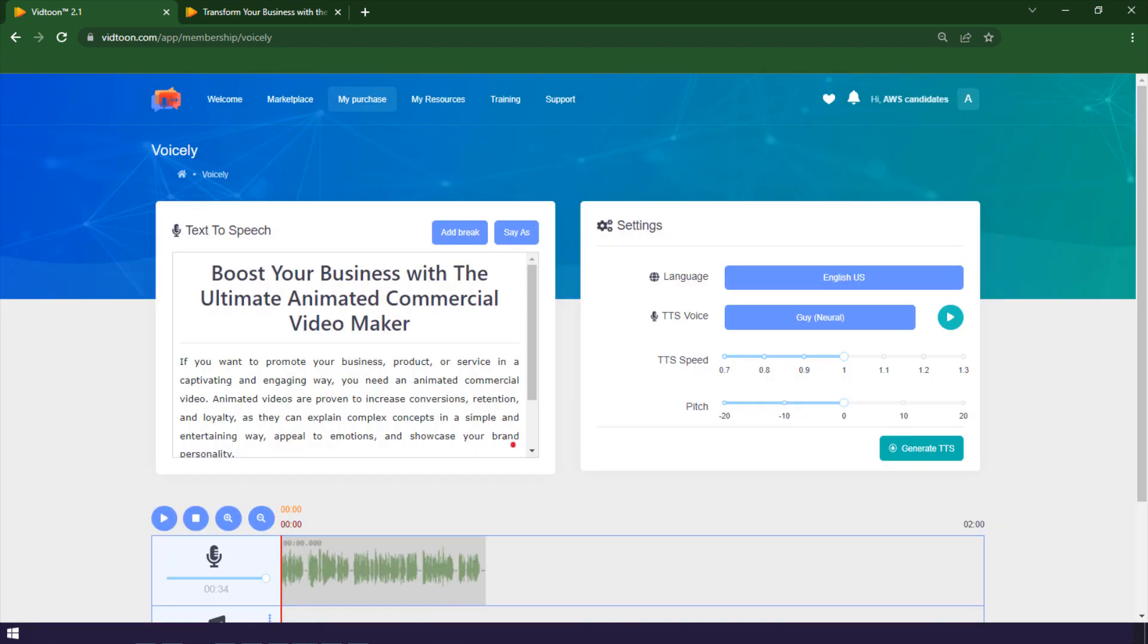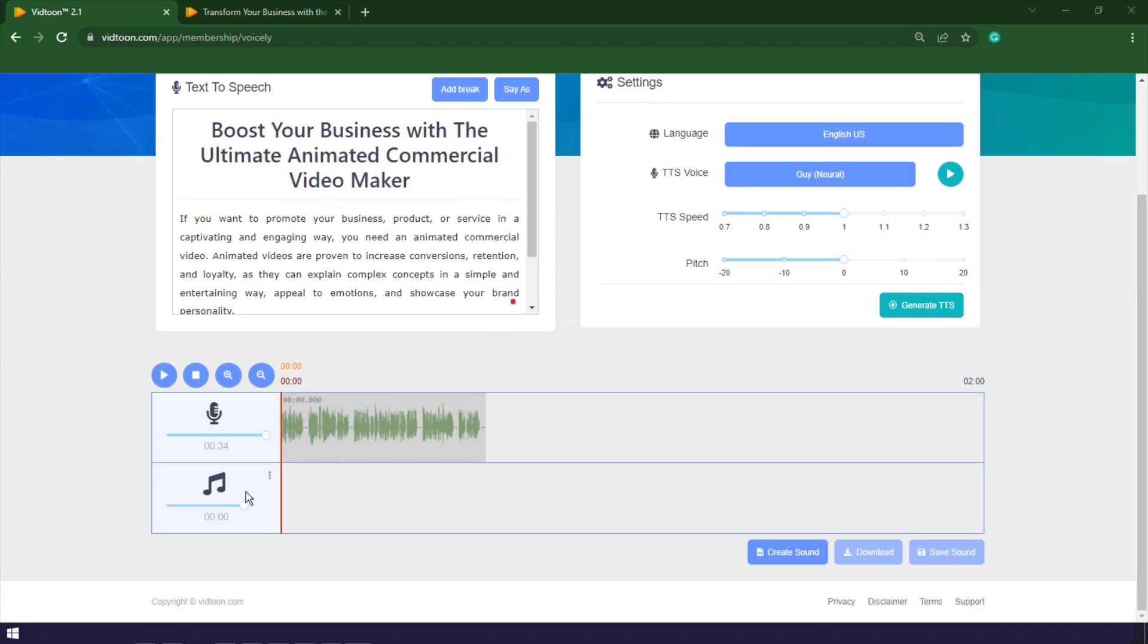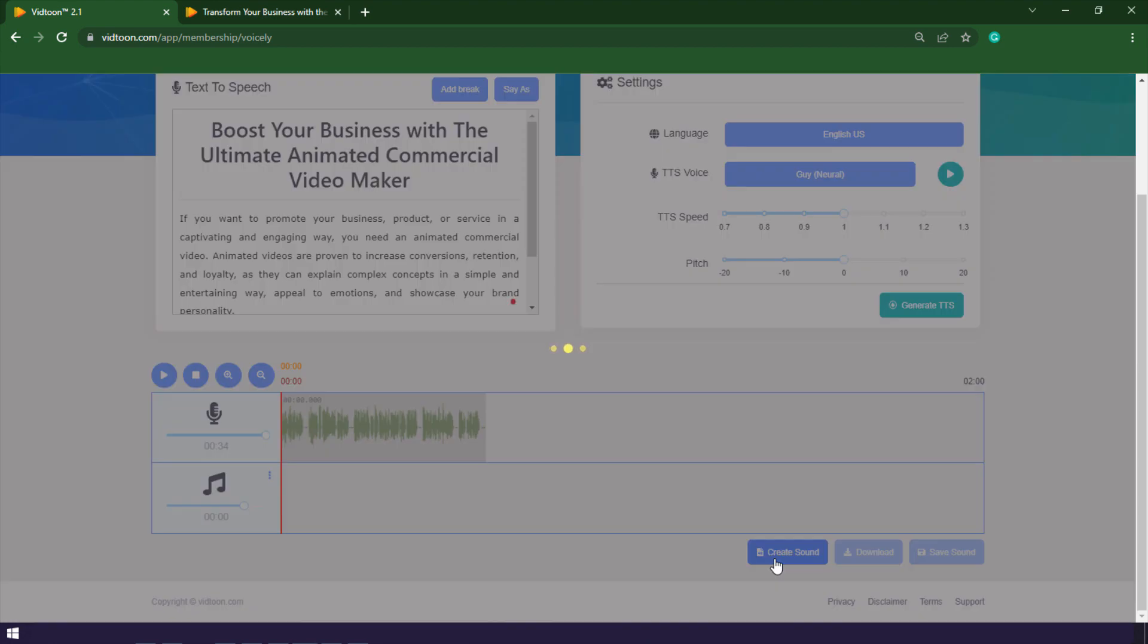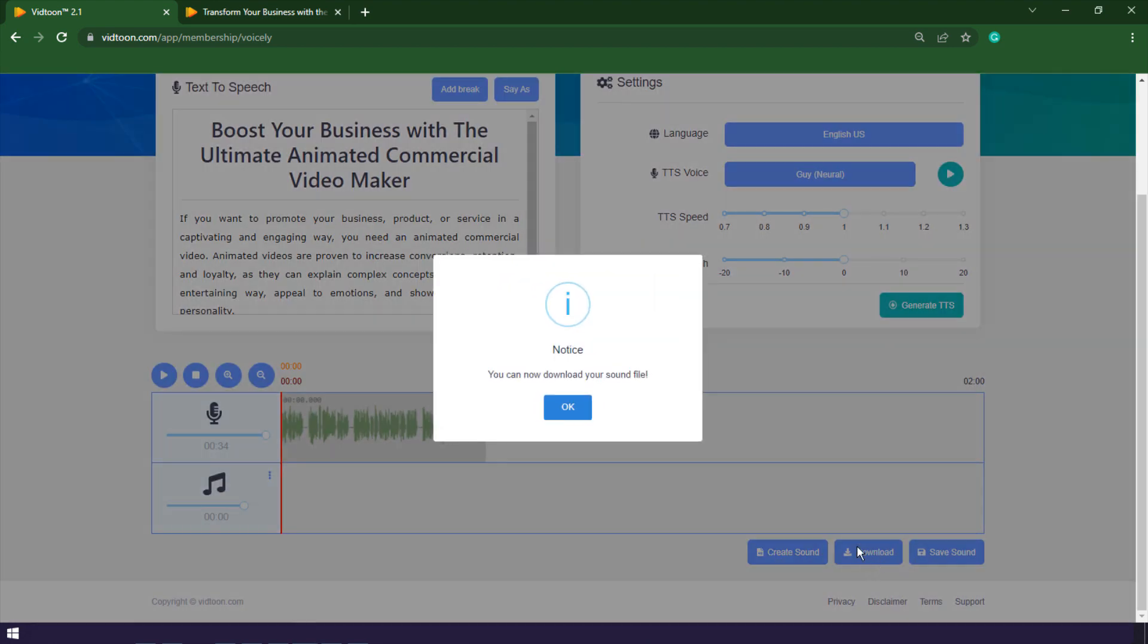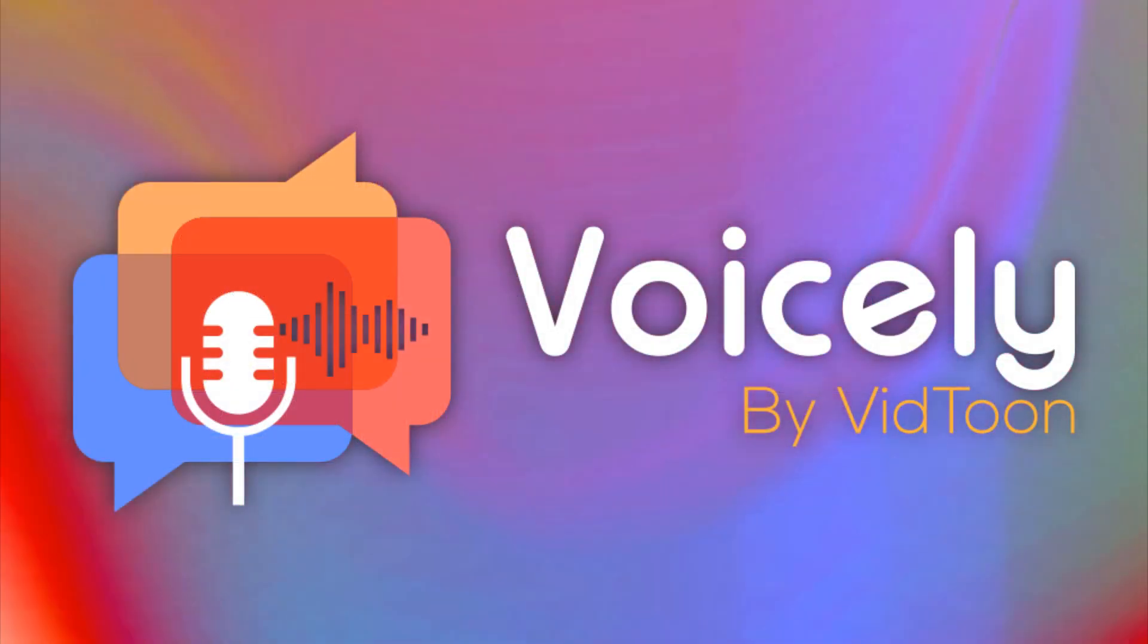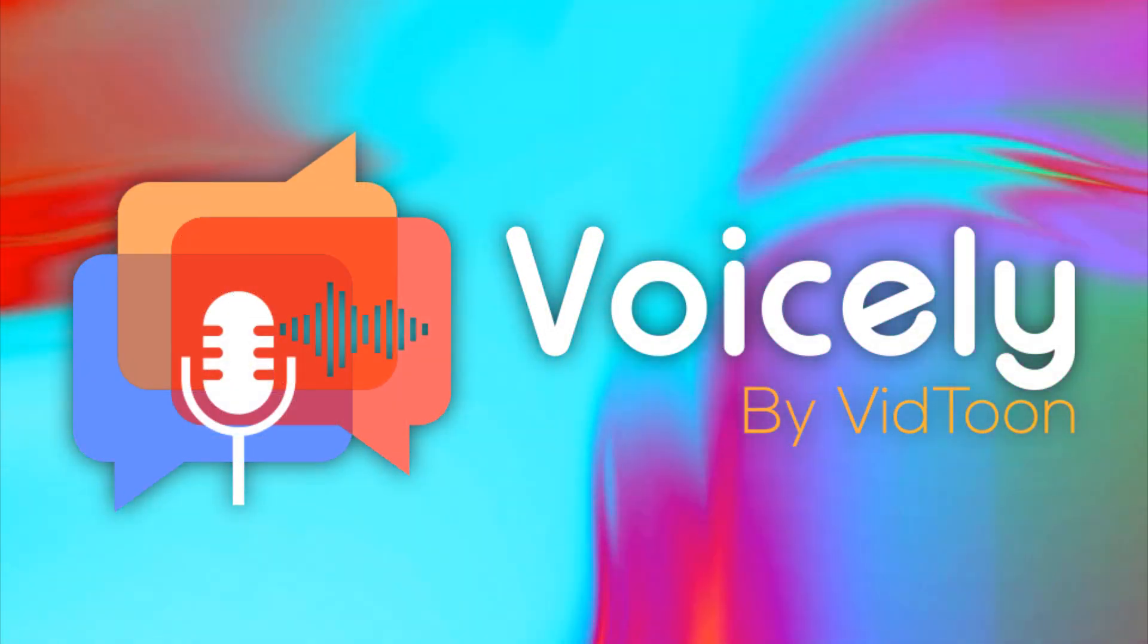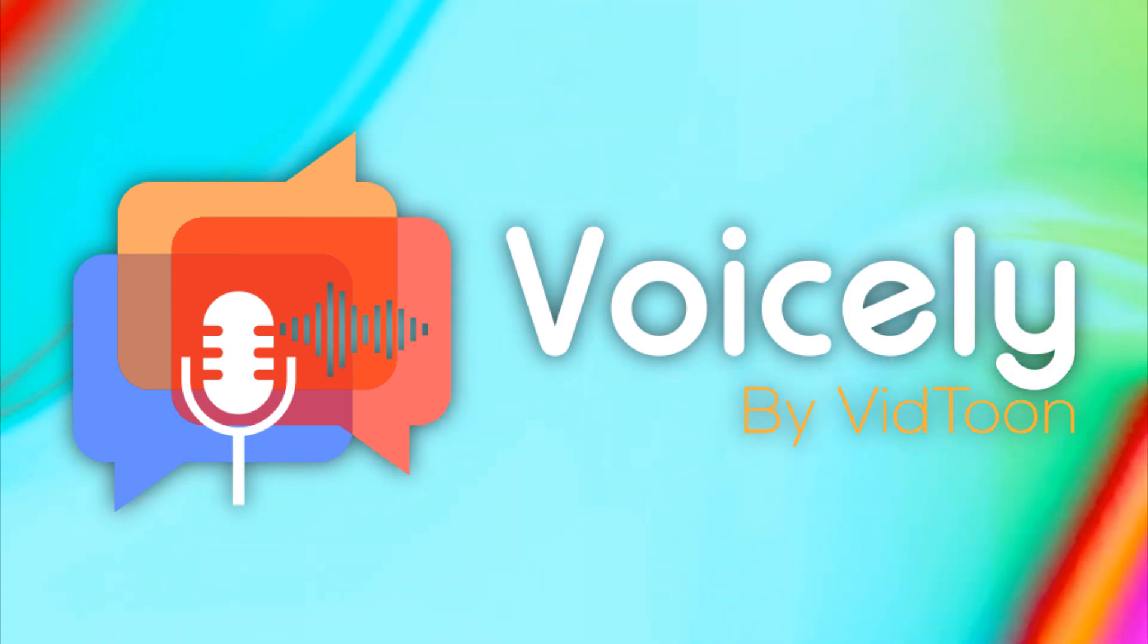These are just some of the ways you can use Voicely to create amazing audio content from any text. You can also use it to create voiceovers, narrations, and translations for your content. So what are you waiting for? If you want to turn any text into speech in seconds, visit Voicely today.